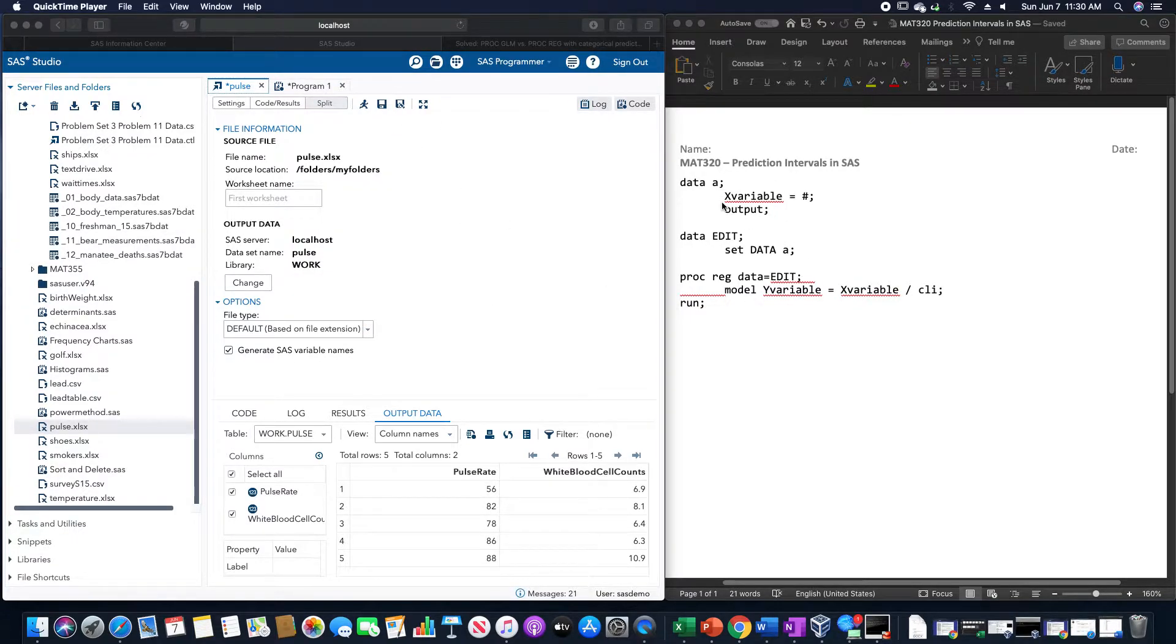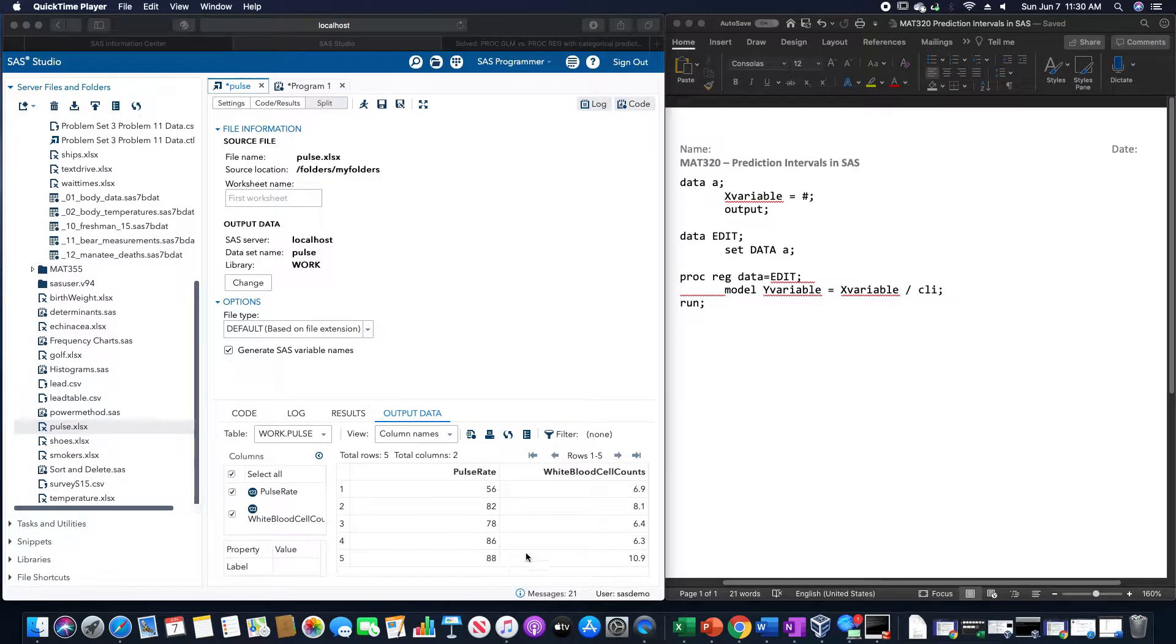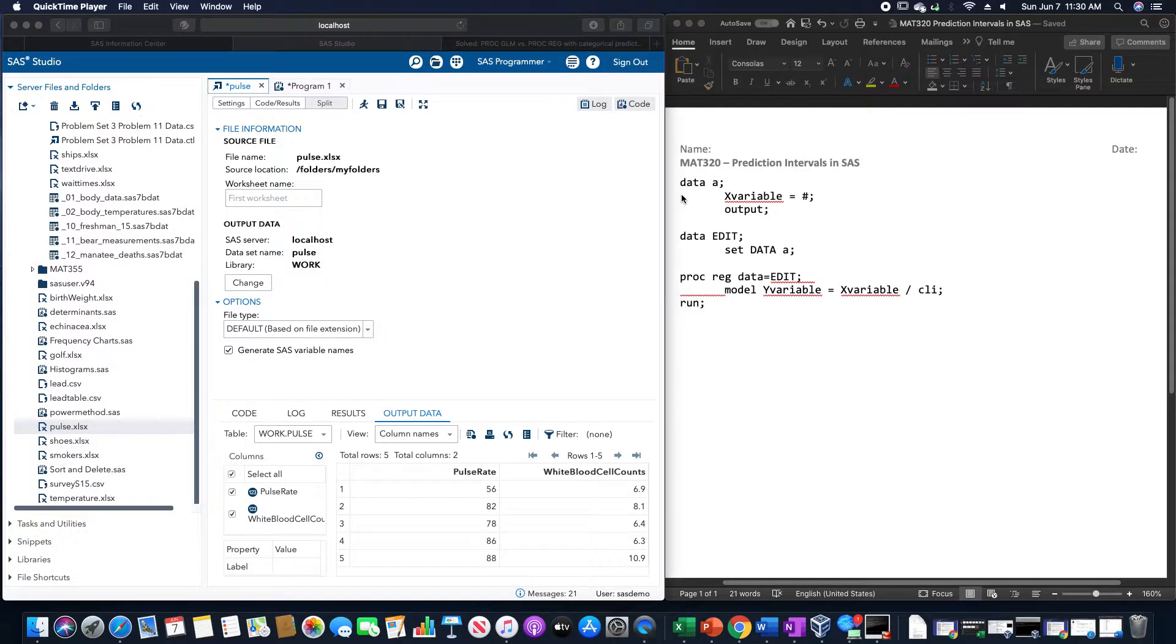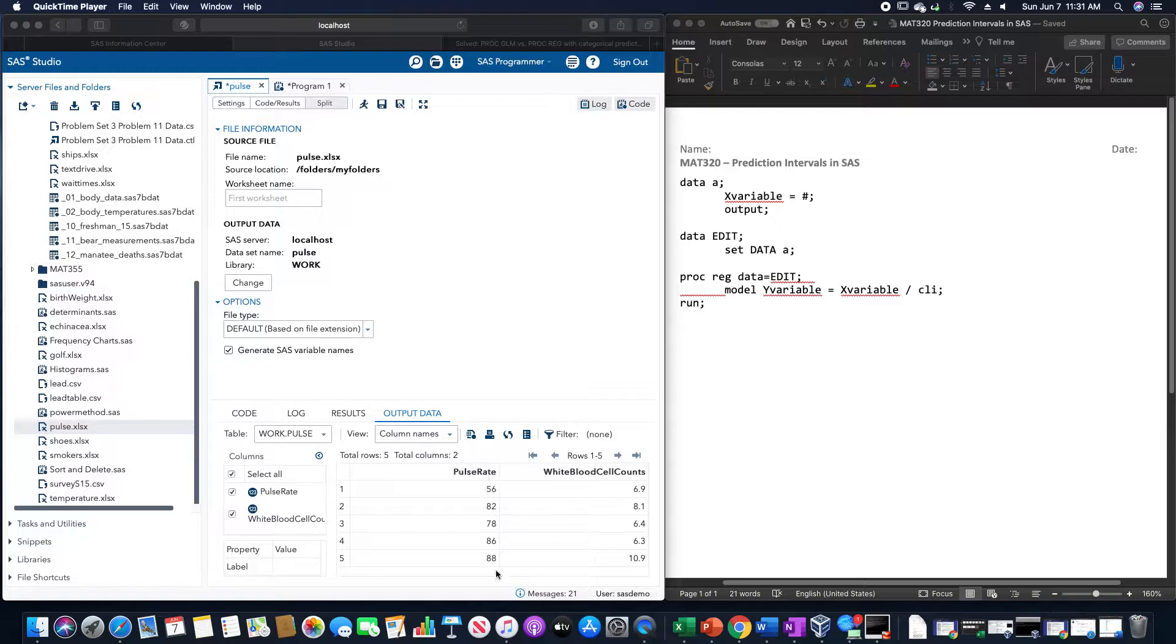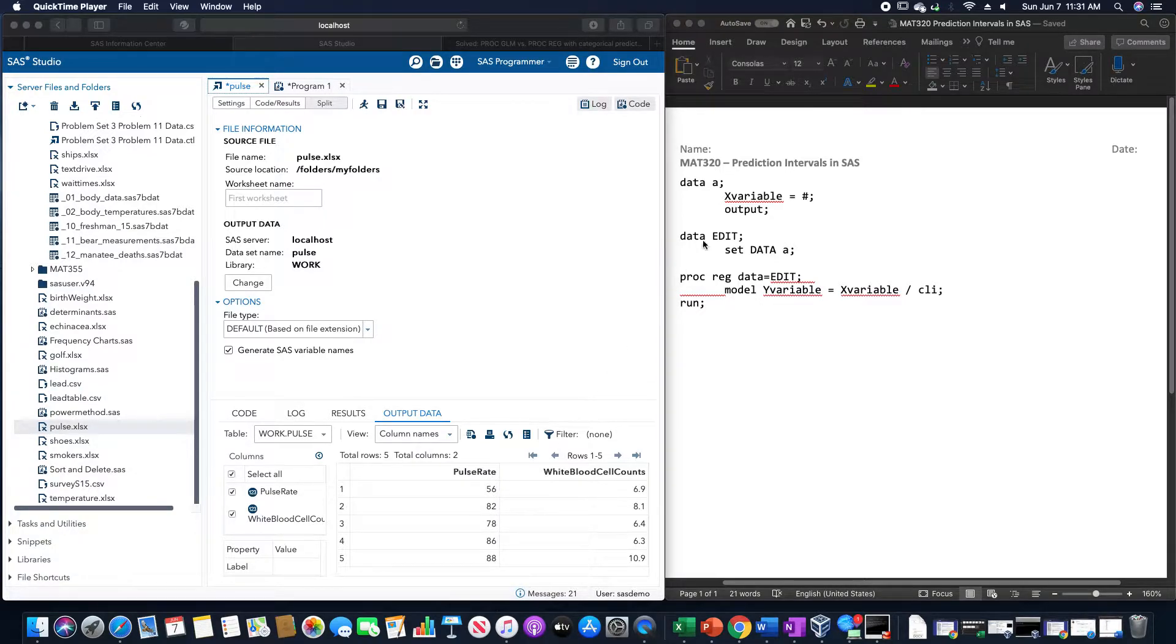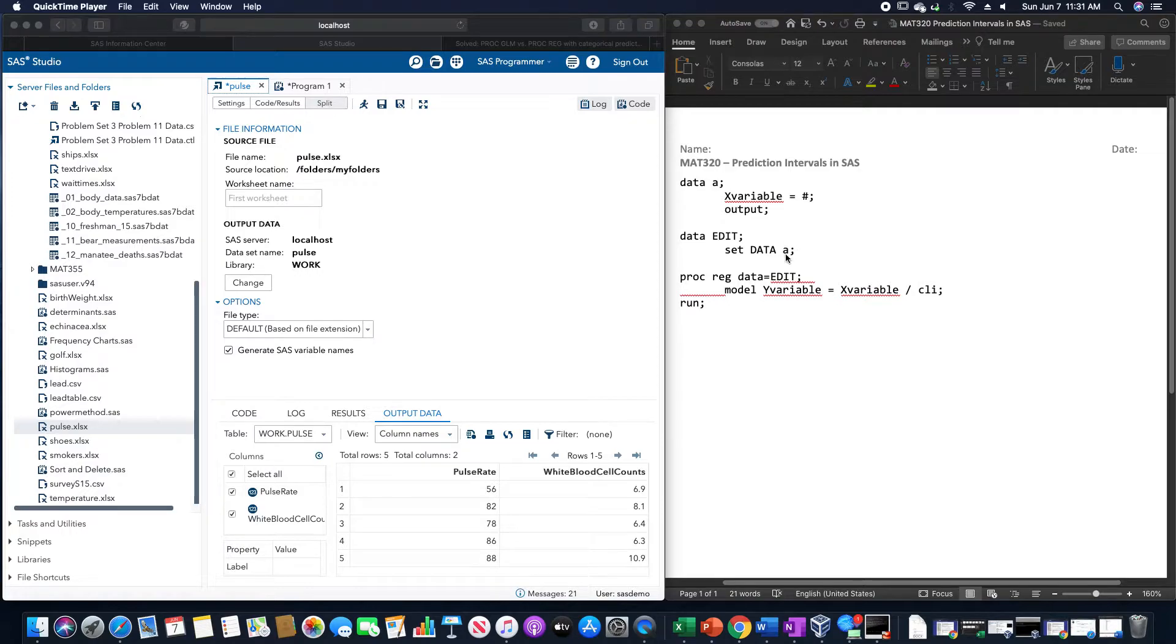If we are trying to find the prediction interval for a point that's not inside of the actual data set, we would need to include a new data set with just the x variable inside of it, equaling to whatever number, in order for us to include that inside of our new data set. And then add it to the data set by making a new data set with the old data set and the value that we are trying to use for the prediction.